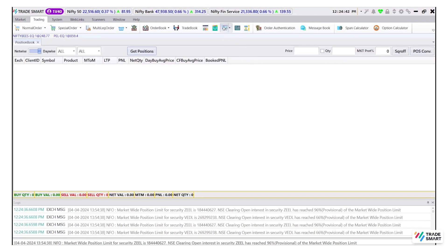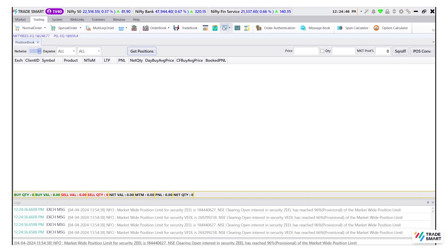The positions tab gives information about your open and closed positions of the same day and any carry forward positions of the derivative segment.